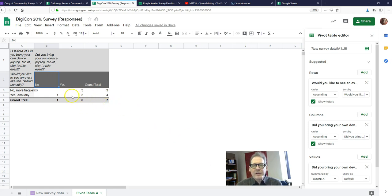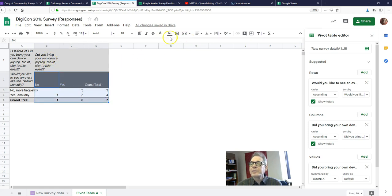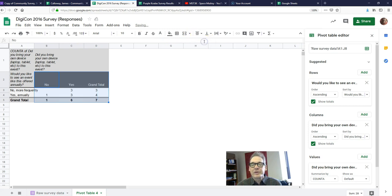I don't like the way the numbers look — I want them to be centered. So I'm going to select that part of the table, go up to the alignment options, and choose center. That looks better already.